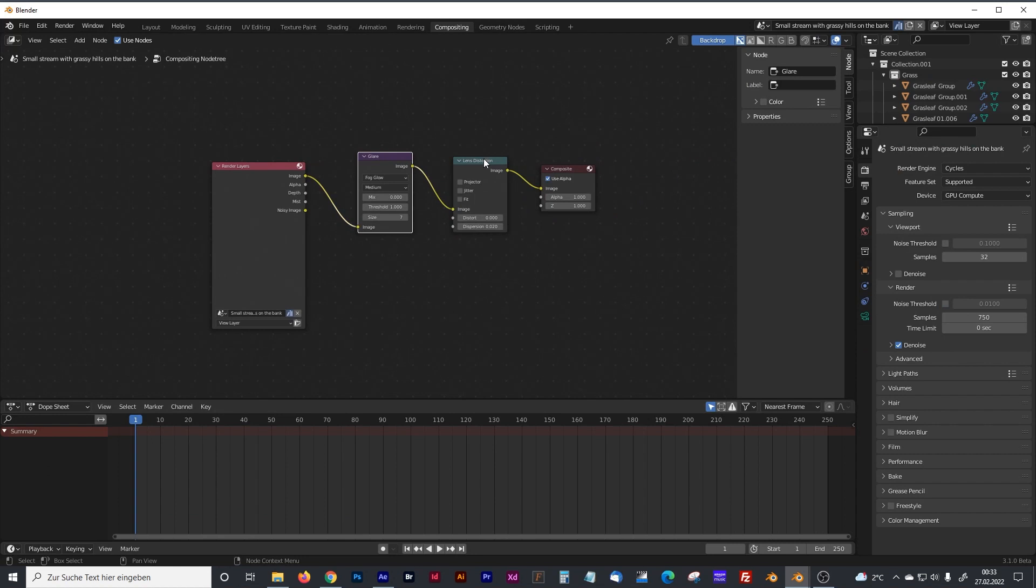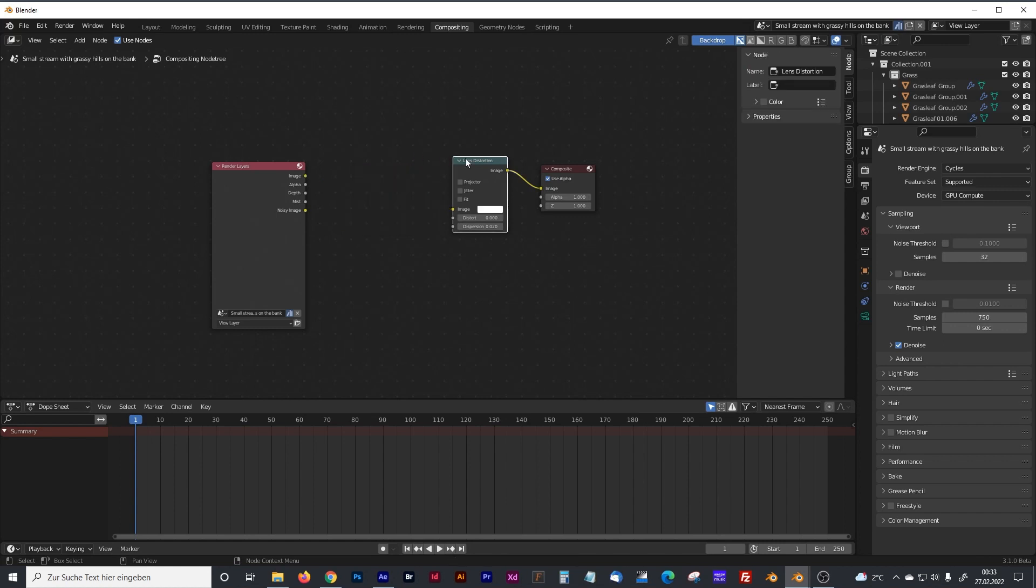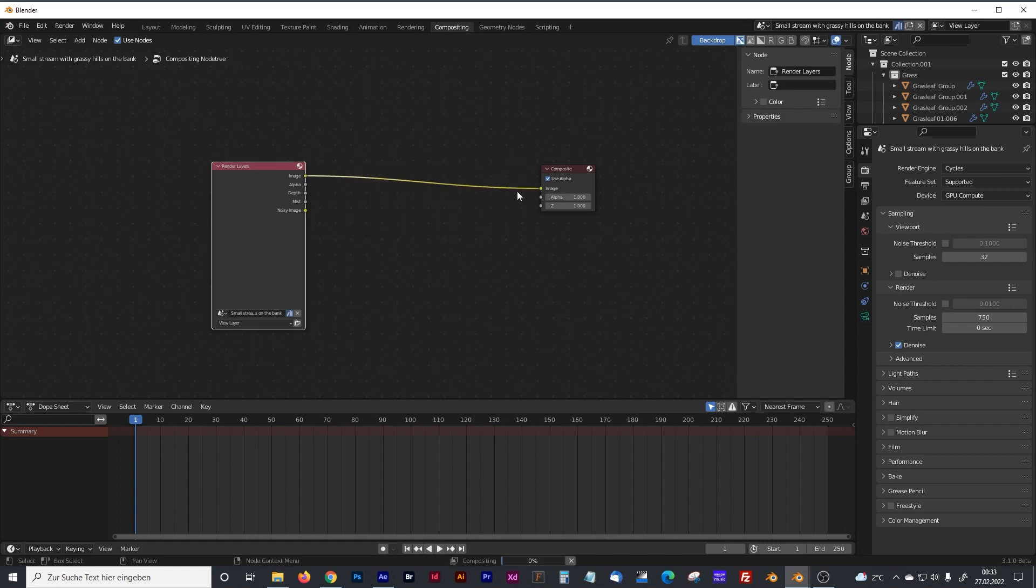And there you have to activate use nodes. Glare and lens distortion is something that came with the download of the model. That's not standard. I think standard is something like that.